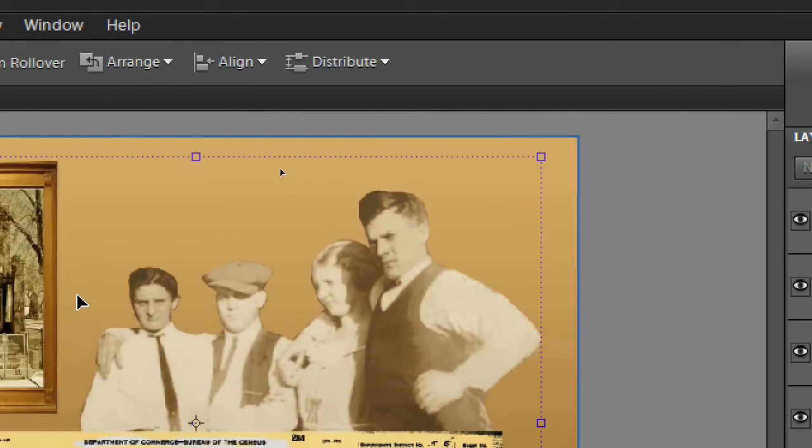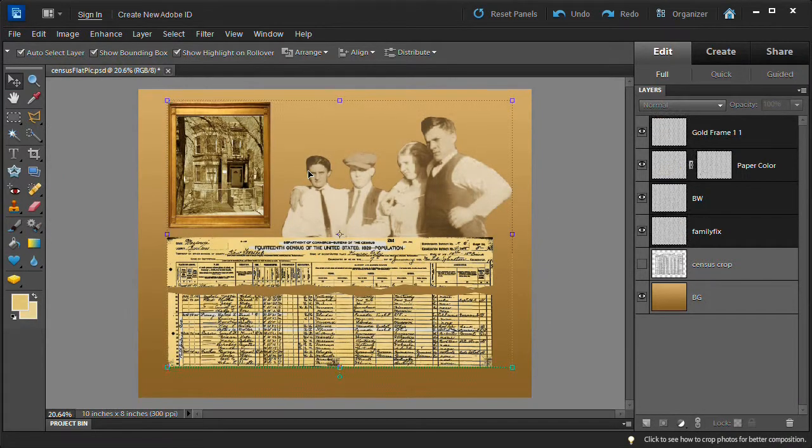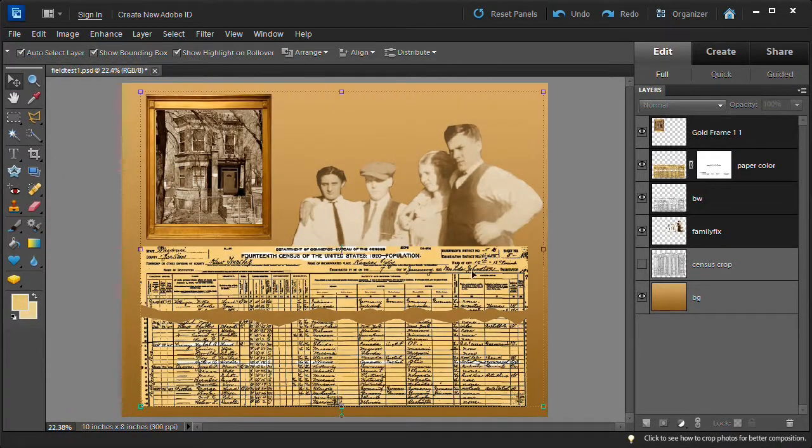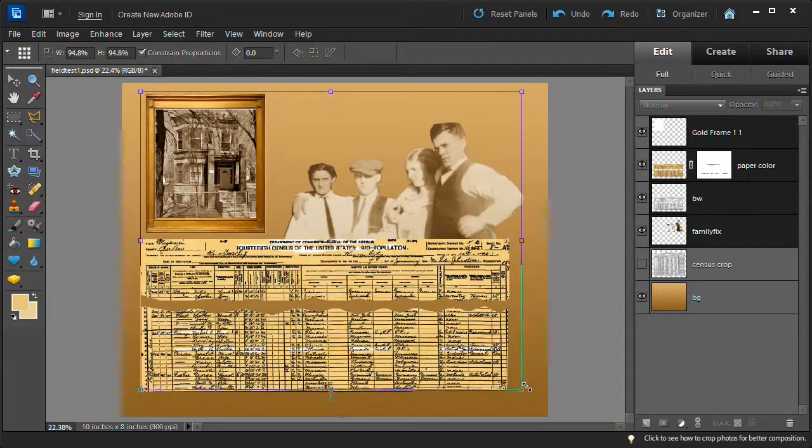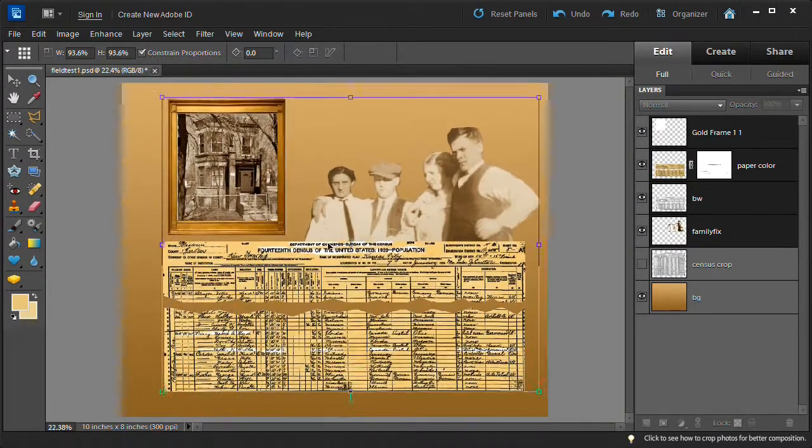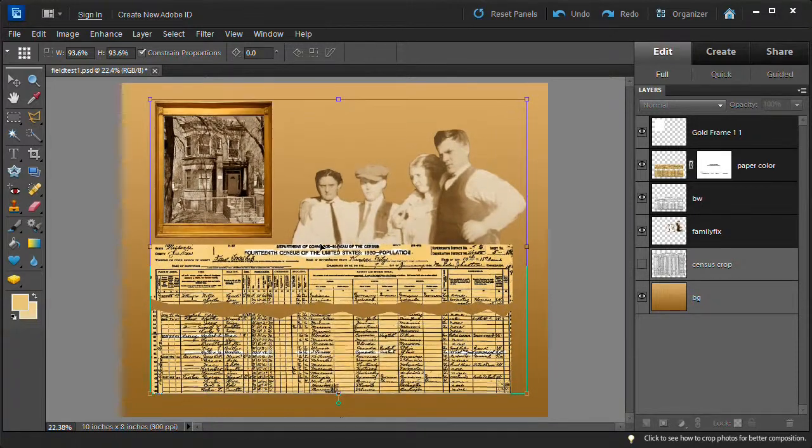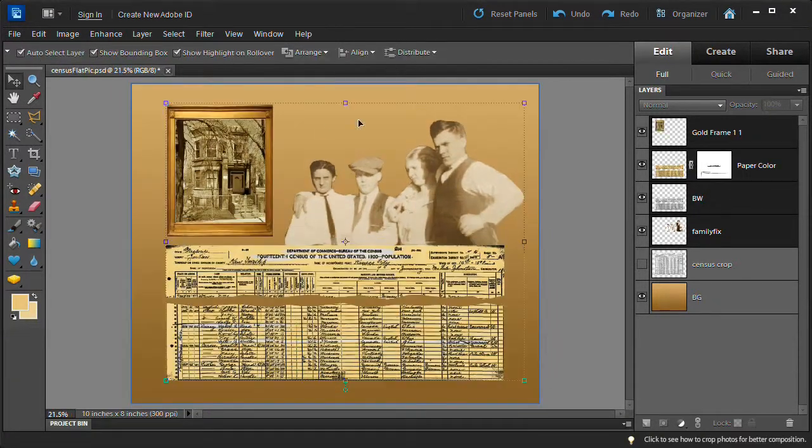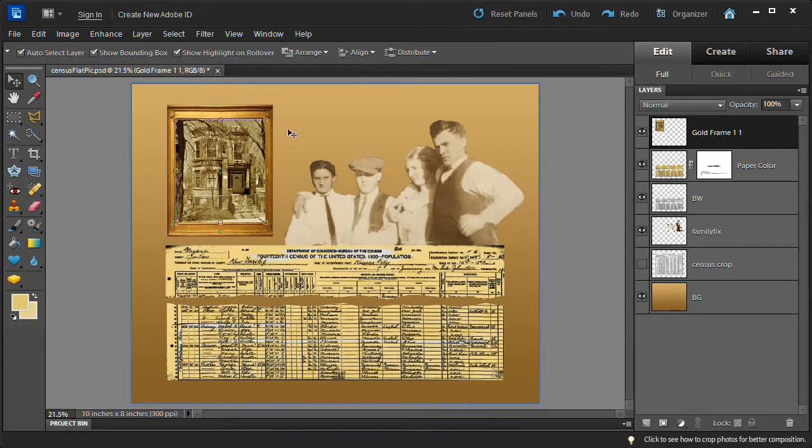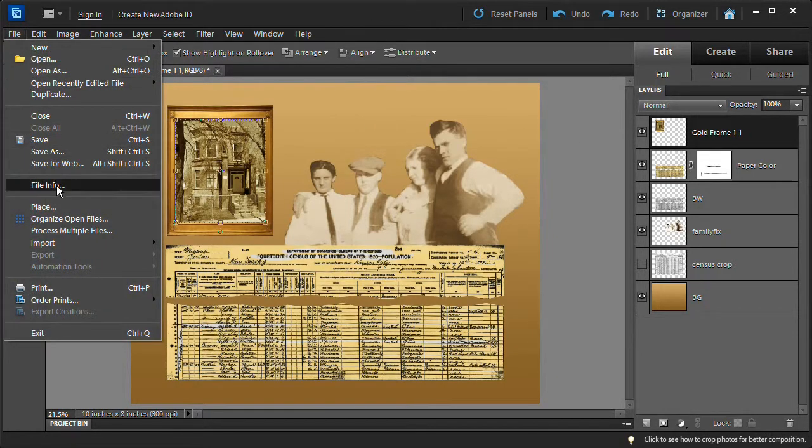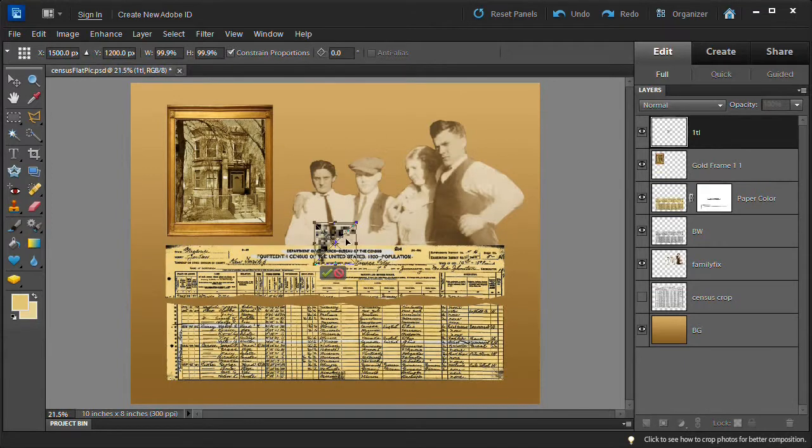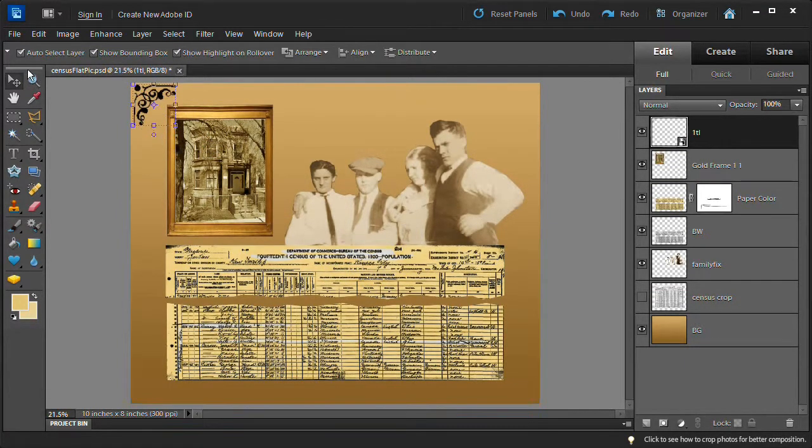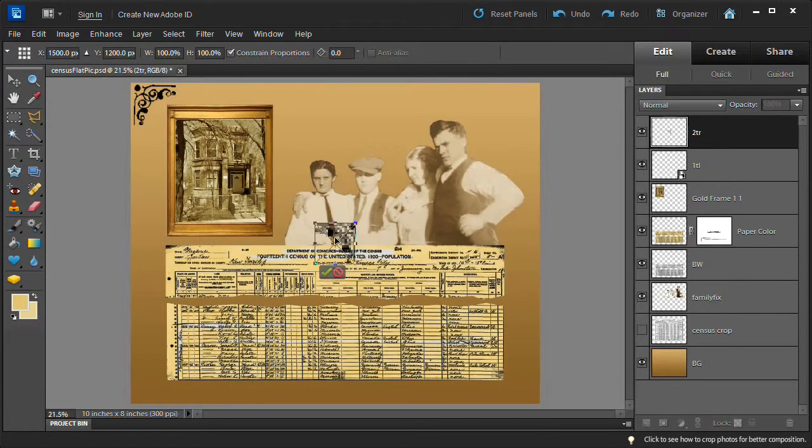Select the gold frame, paper color, black and white, and family picture layers while holding down the ctrl key. Make sure your move tool is selected. Now adjust, center and shrink the picture. We will need to leave room for the corner art to be placed next. Select the gold frame layer then select file and place and then choose the top left corner art. Click place to place it on the canvas then drag it to the top left corner. Do the same with the other three corners respectively.